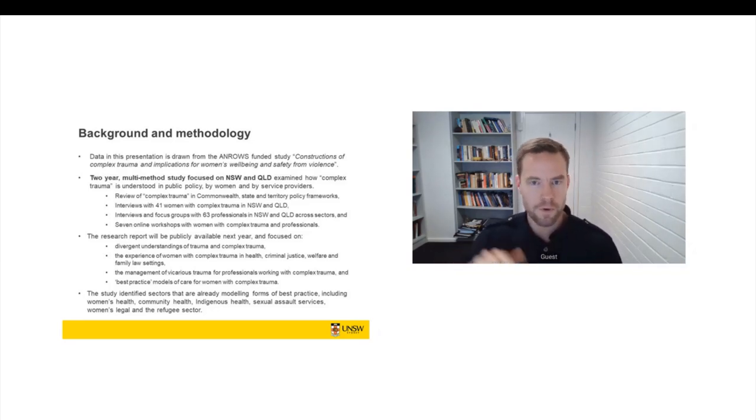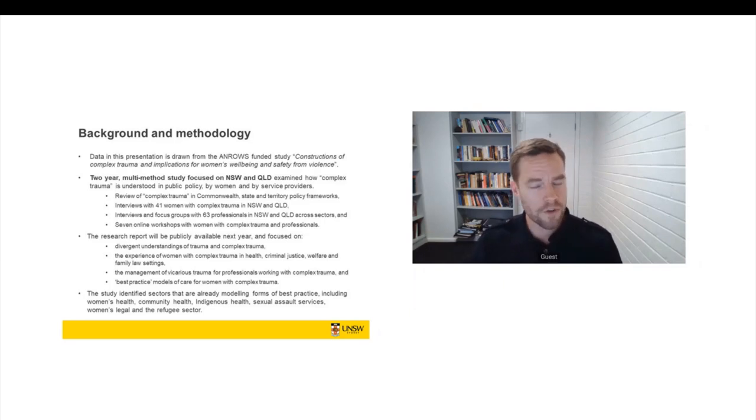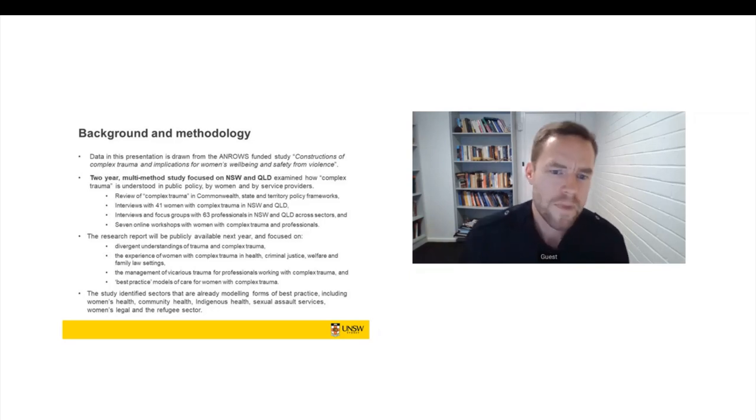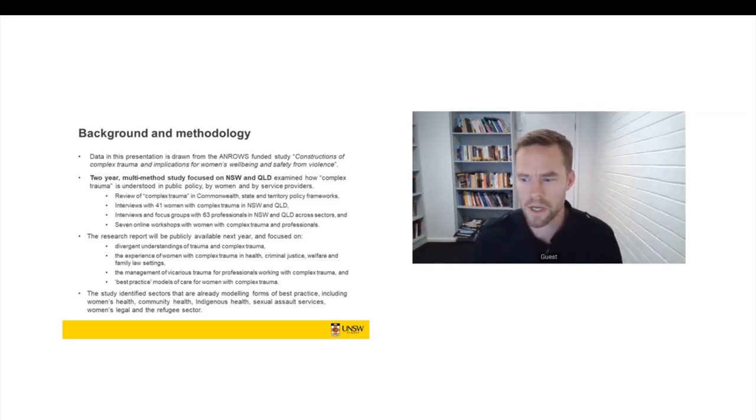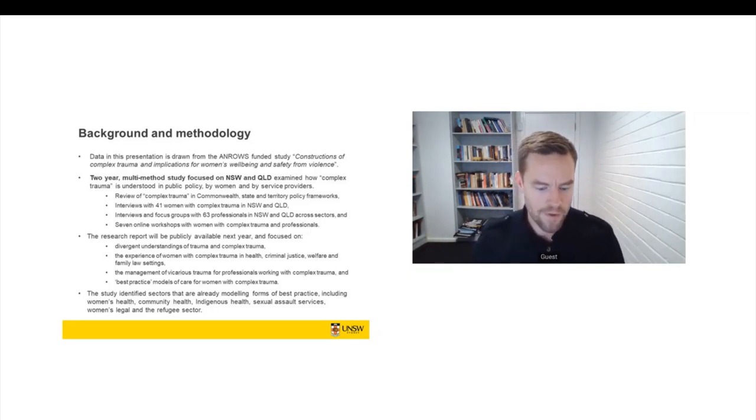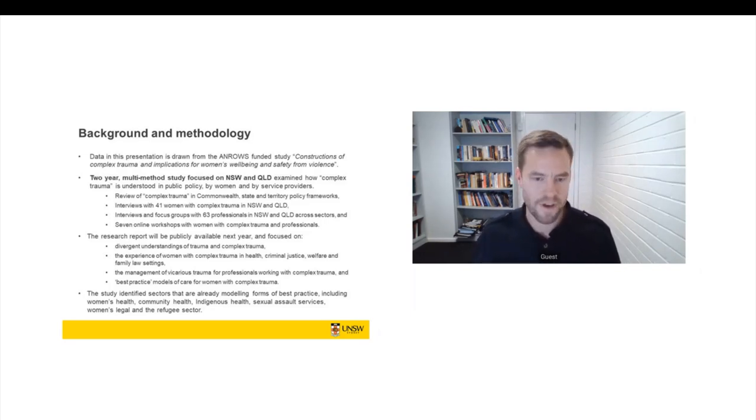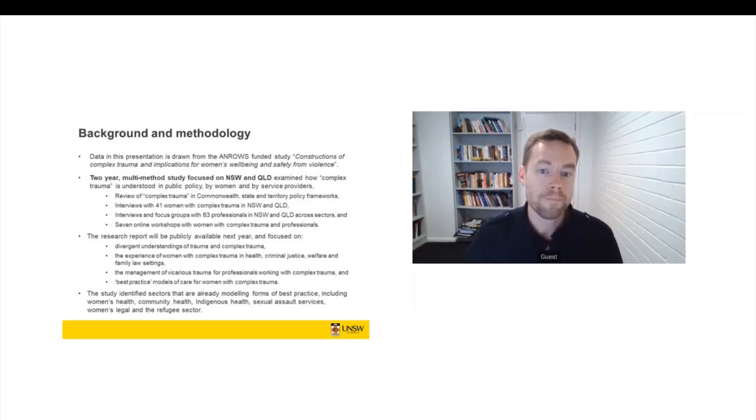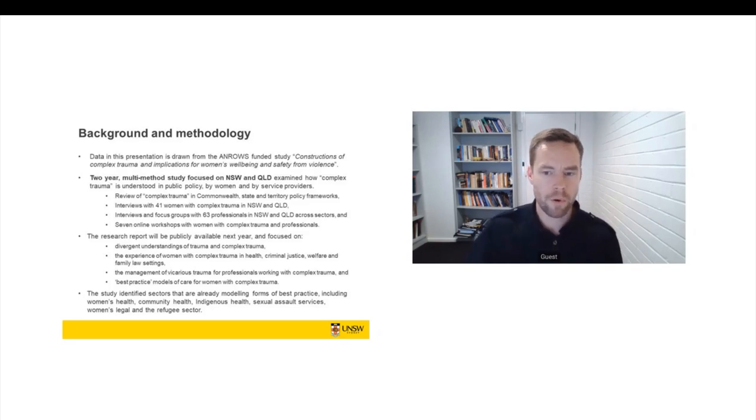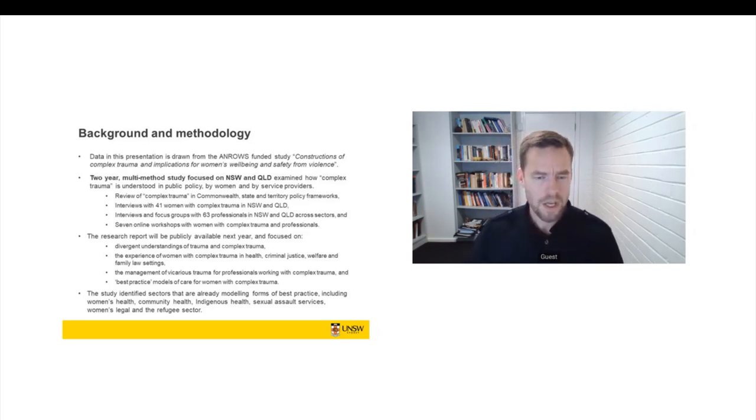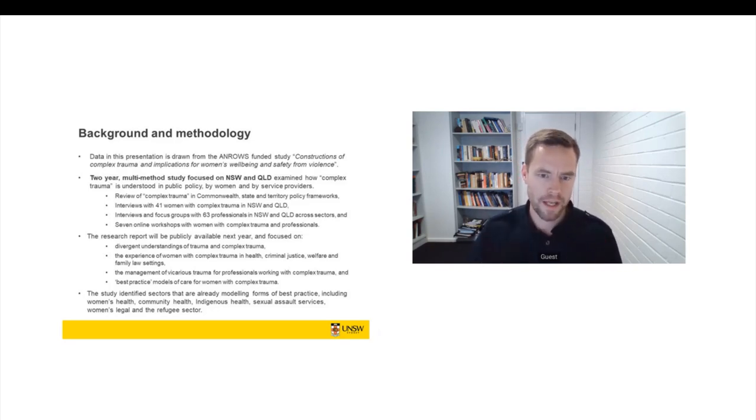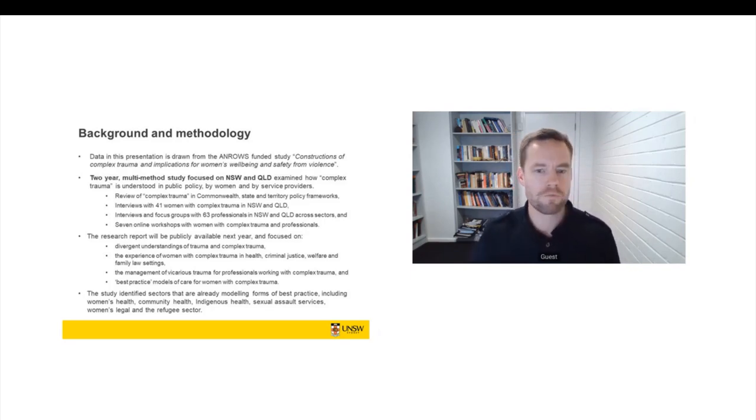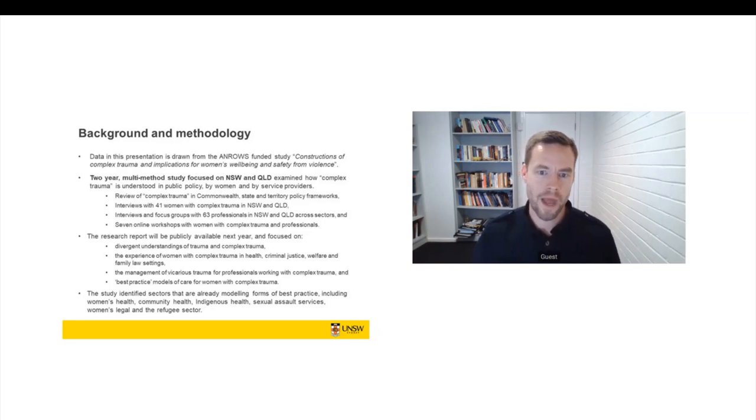The project progressed in a number of key stages. We undertook a review of references to complex trauma in national, state and territory policy frameworks. And this was probably one of the fastest pieces of research I've ever undertaken, because there's very little substantive reference to complex trauma in public policy frameworks. And that's quite an important finding for us.